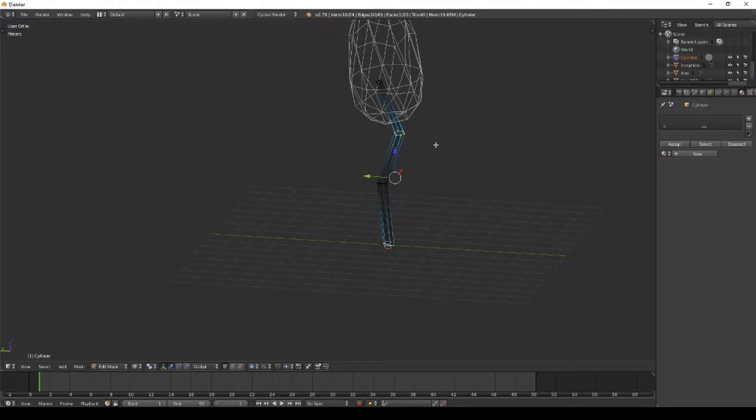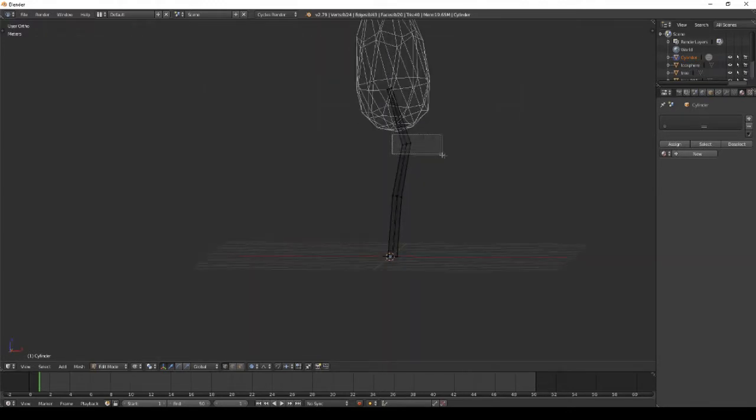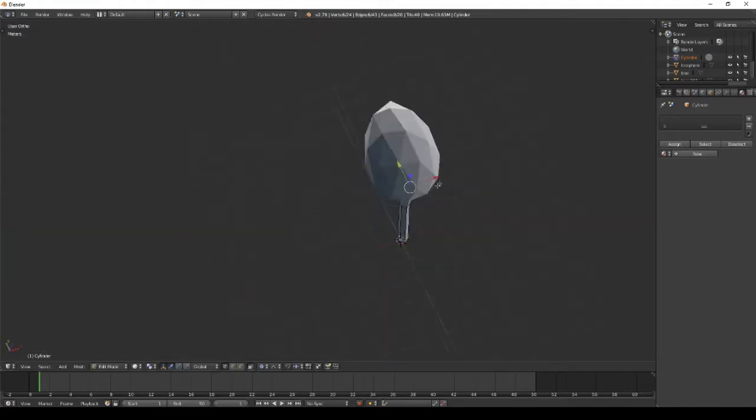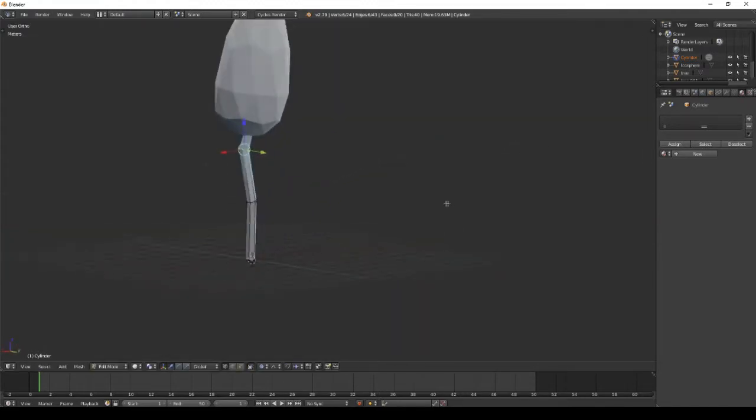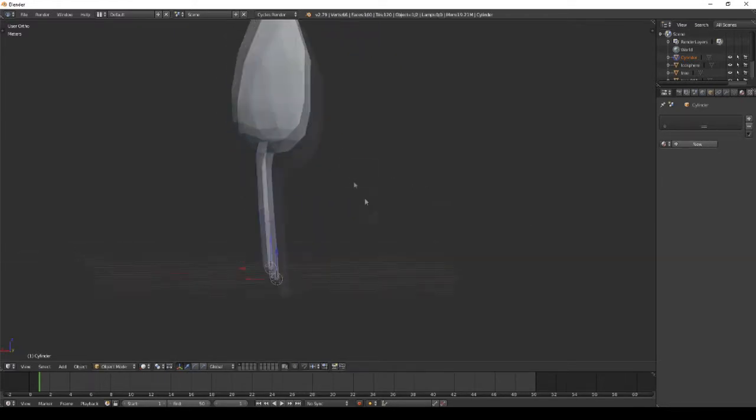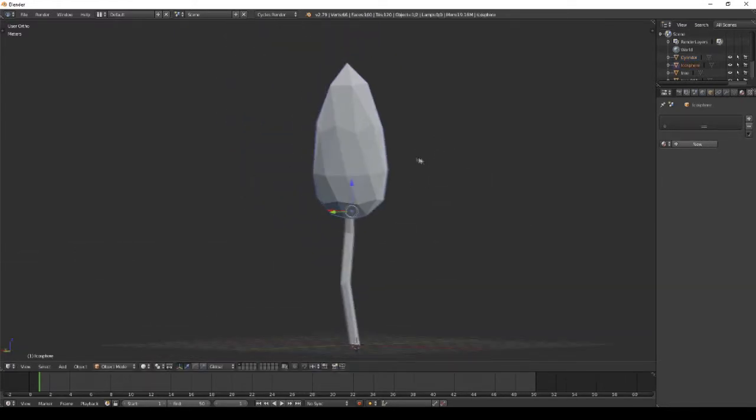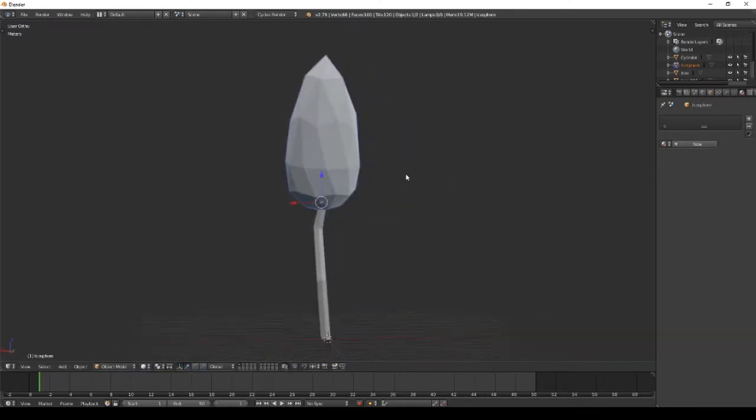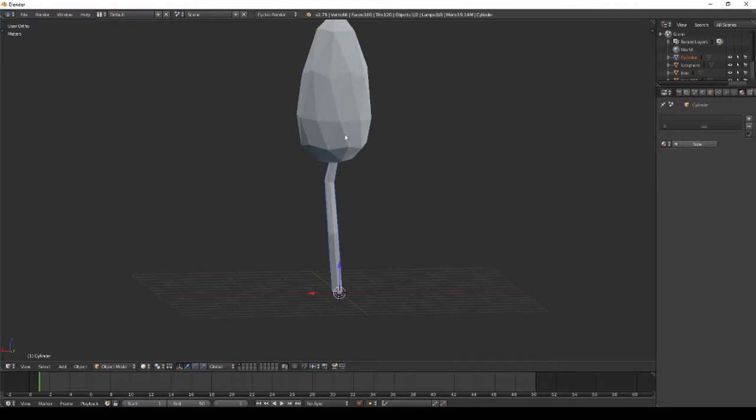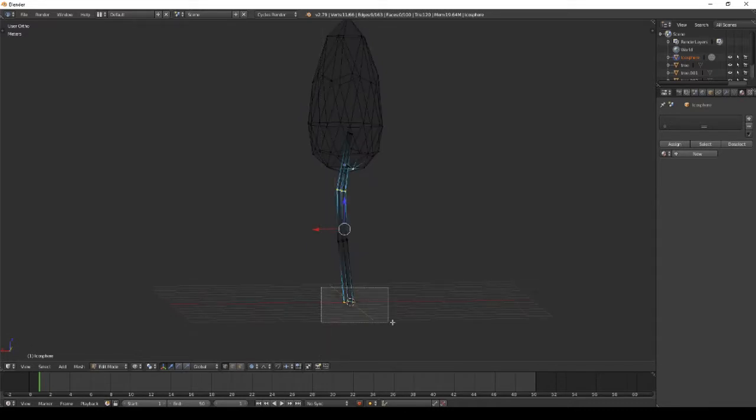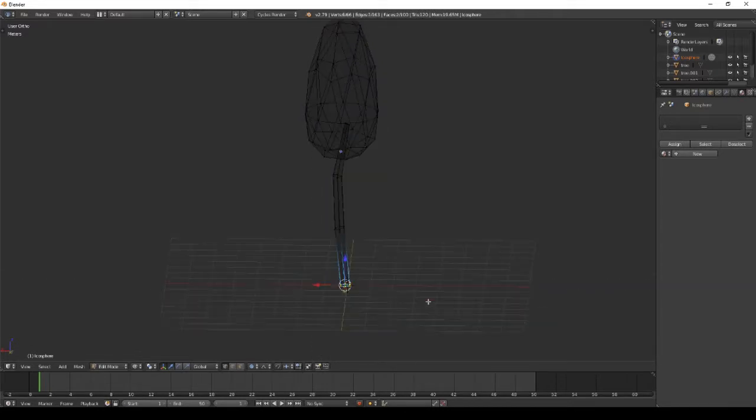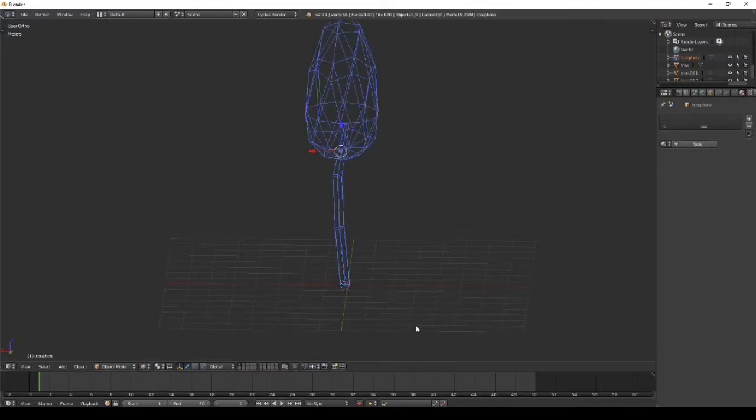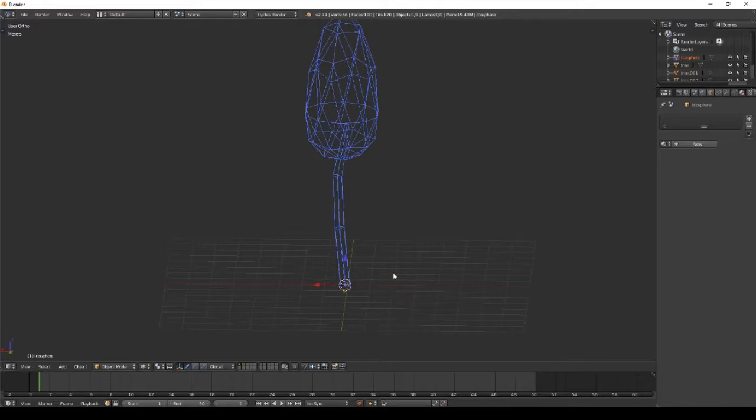Now it's much better. I will join the two meshes so you only have one mesh when you want to transport it to Unity or something. I also set the origin to cursor again because I changed the two parts.